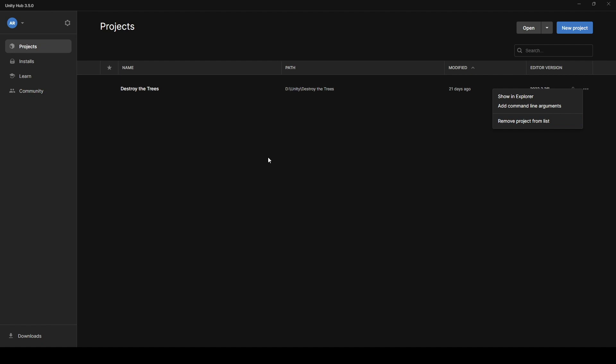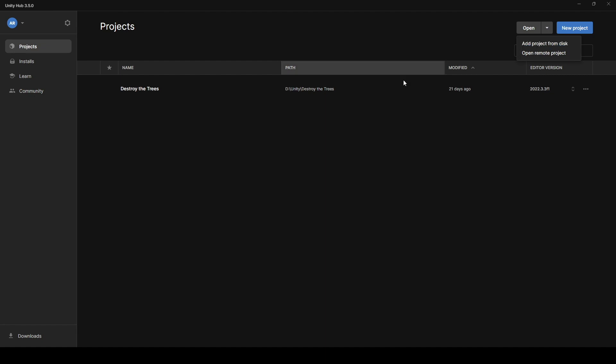And then later on, if I'm ready to add a project from disk, you click here, you go find that folder on your computer, and it'll pop right back up in here, just the same as it does right now.